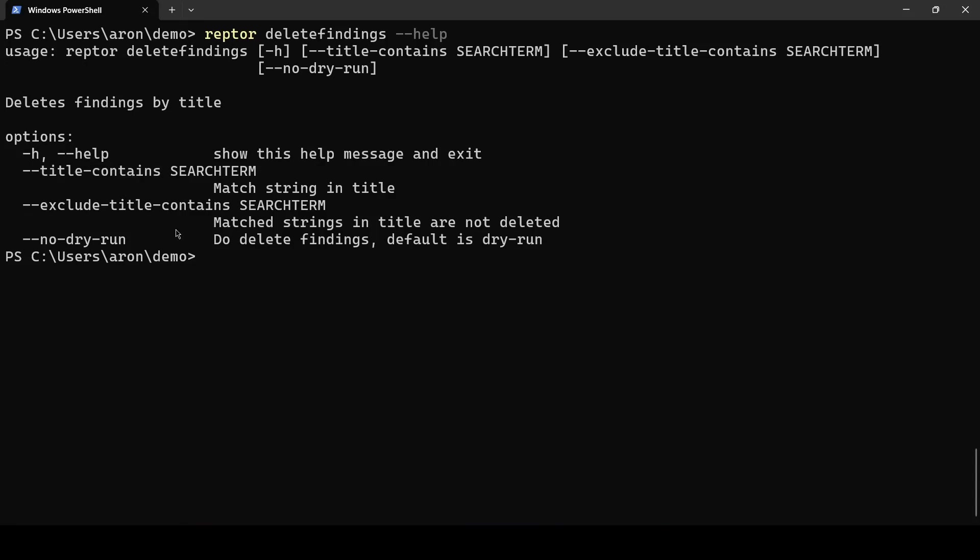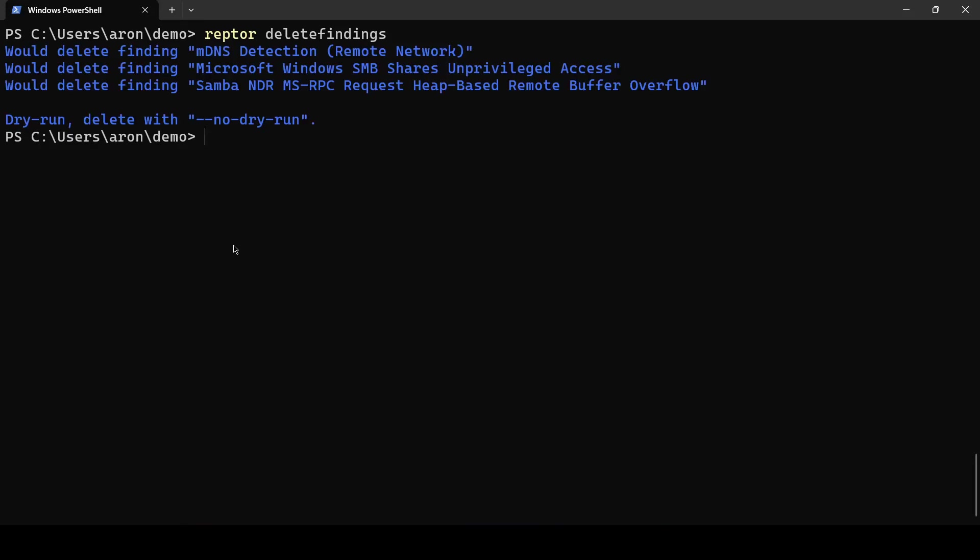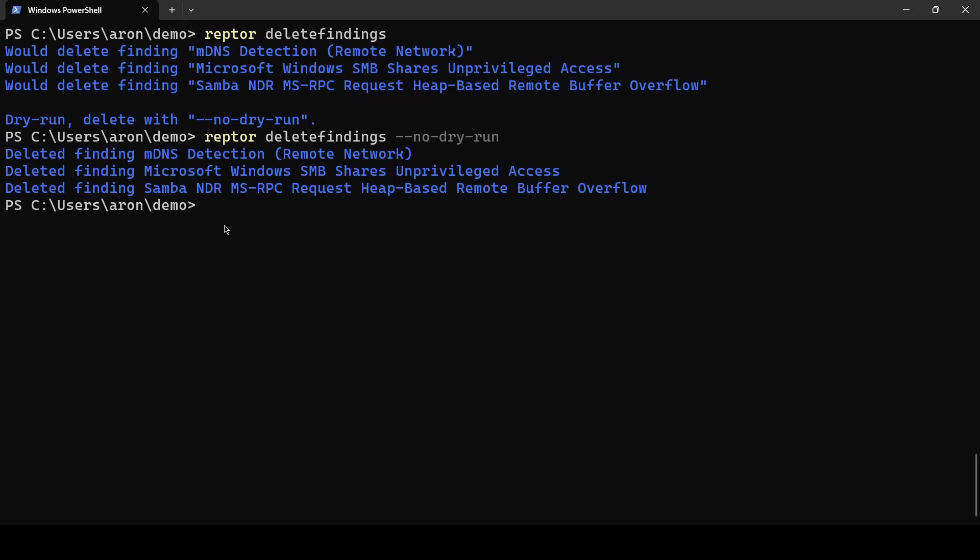We can delete findings that contain a certain search term in the title or exclude findings from deletion that contain something. So we will now delete all findings. When we run this then it's a dry run it just shows you what findings would be deleted and with no dry run you can actually delete them.